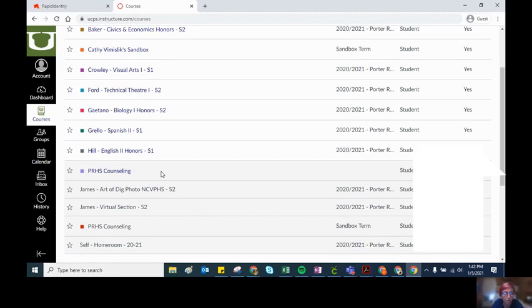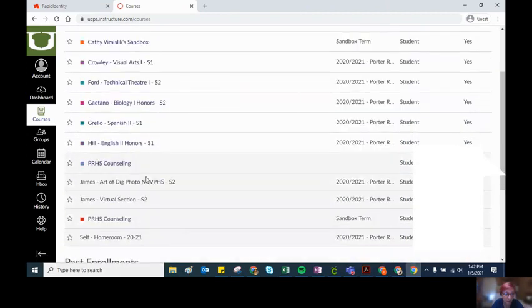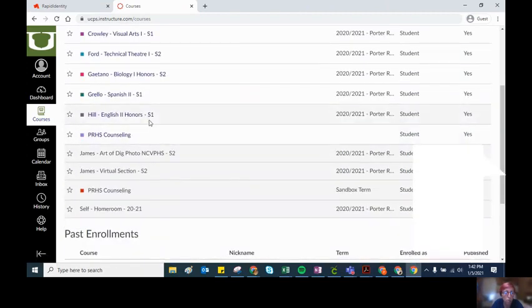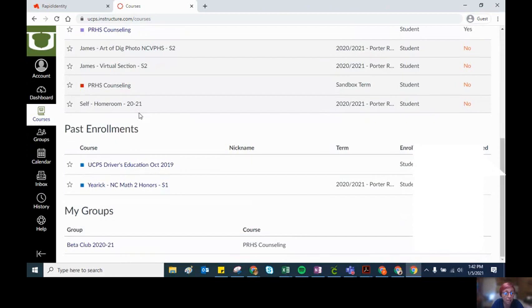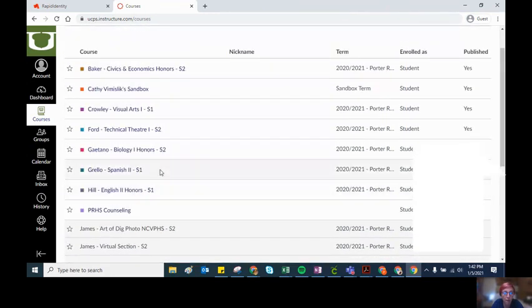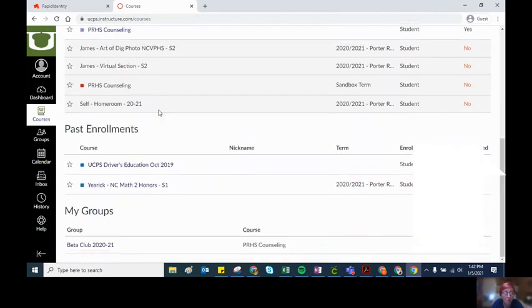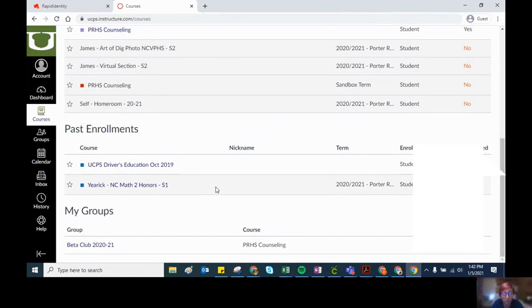When courses do end, they will show up over here under past enrollments. So many of these S1 courses that are up here at the end of next week will show up down here in your past enrollment.